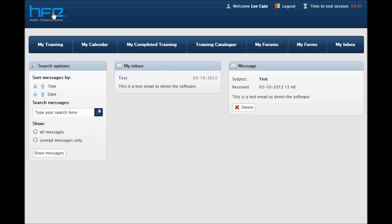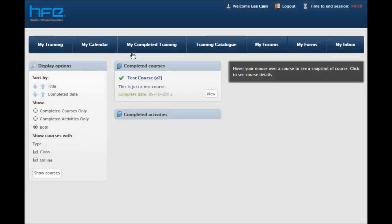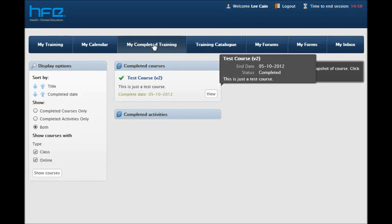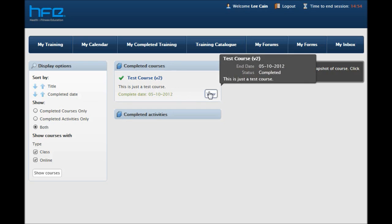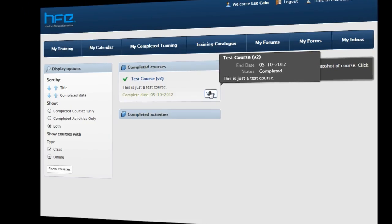Once you have undertaken all of your coursework, your course completion will reach 100%. At this point, the course will move from My Courses to Completed Courses. From this section, you will then be able to download a temporary certificate of achievement, which will confirm your qualification status until your final certificate is posted to you. This usually takes around 4 weeks.